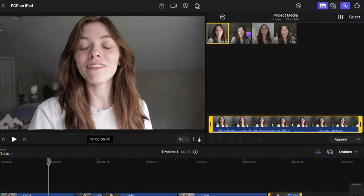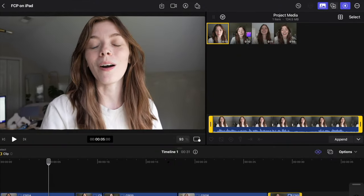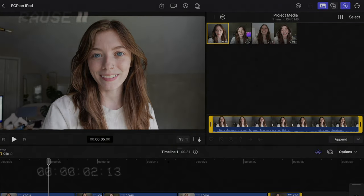Today is an exciting day because we are editing this video — this very video — in Final Cut Pro on iPad. I still can't believe I'm saying that. Apple announced they are bringing Final Cut Pro and Logic Pro to the iPad on a random Tuesday in May, and it's pretty sick.